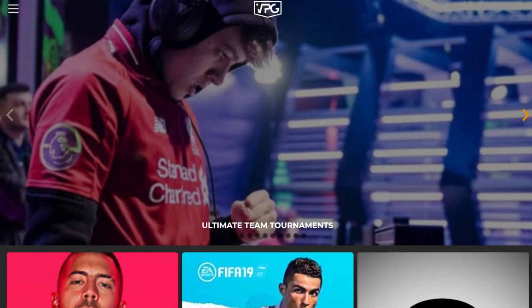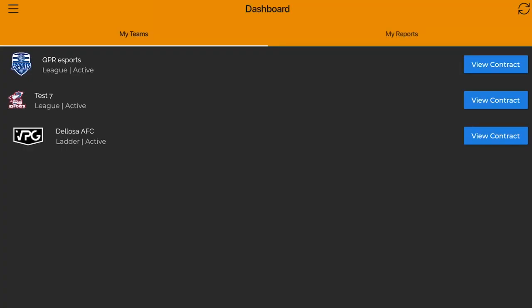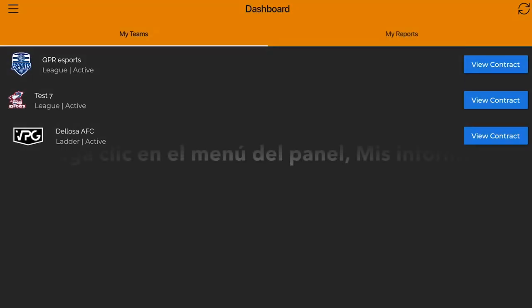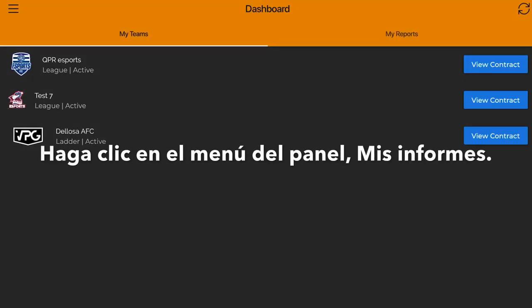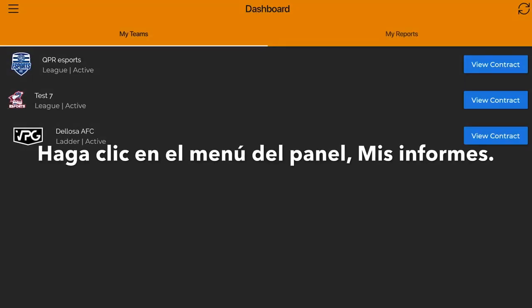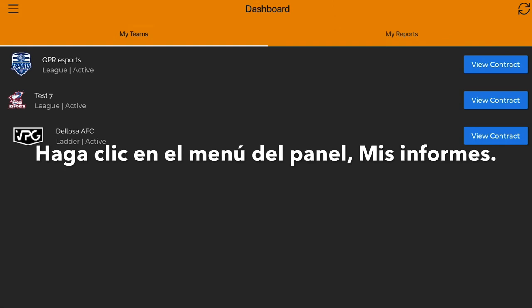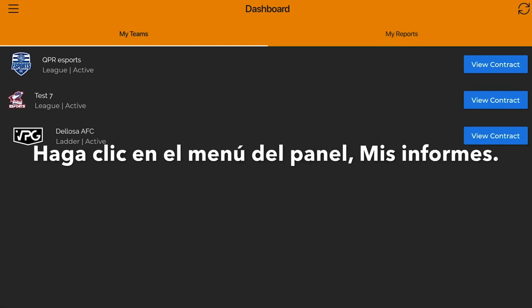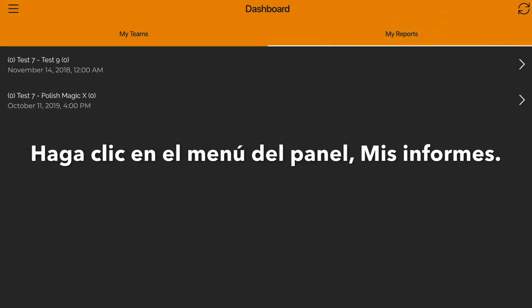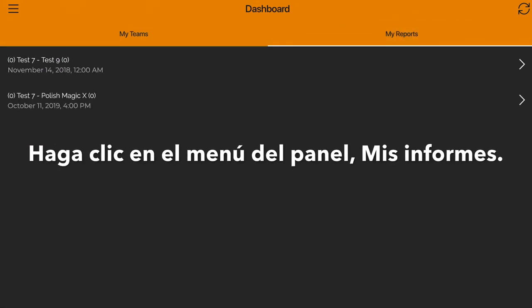After the game's been completed and the manager has submitted the lineup, you click on Dashboard. You've got two sections: My Teams and My Reports. Click on My Reports.